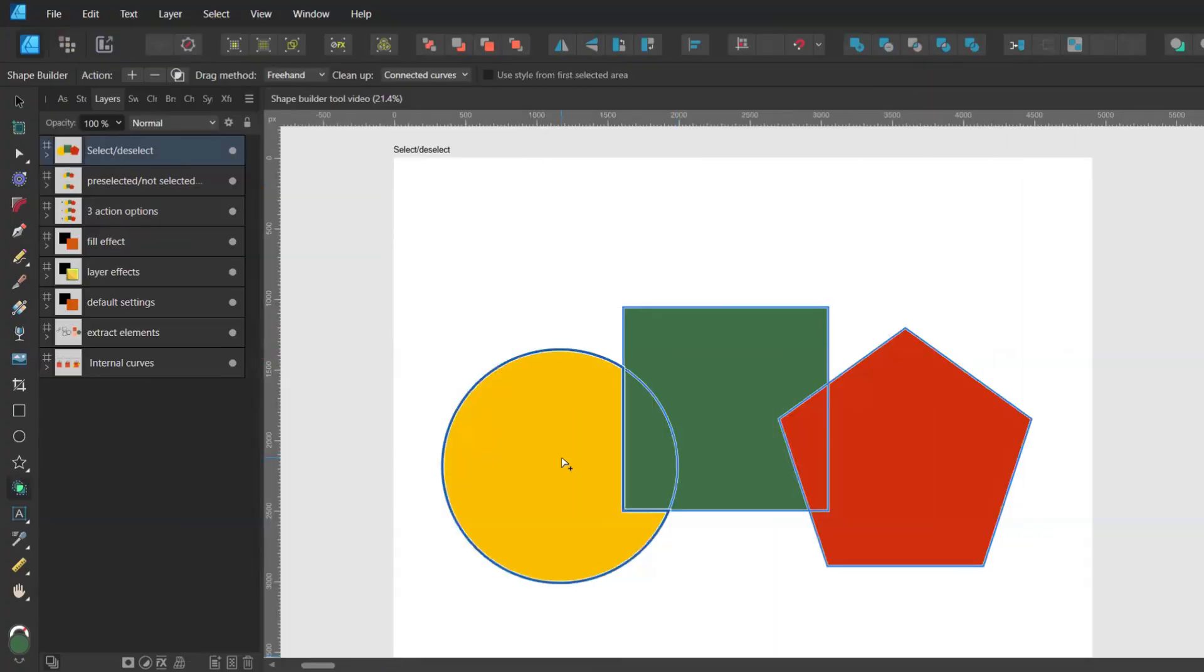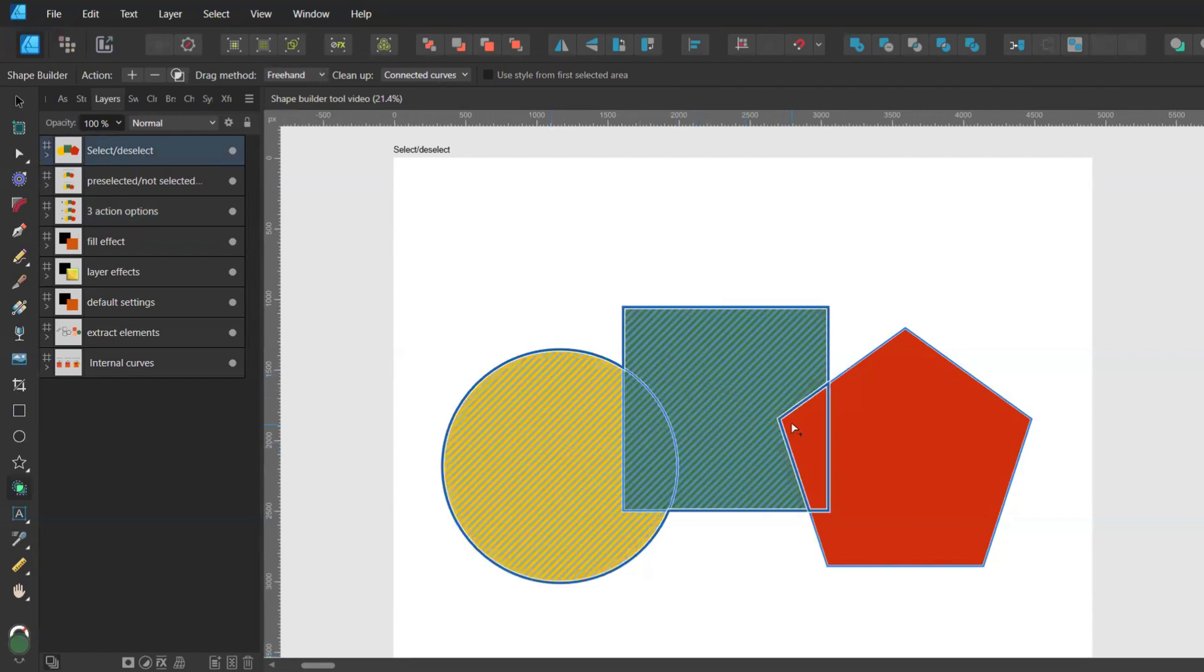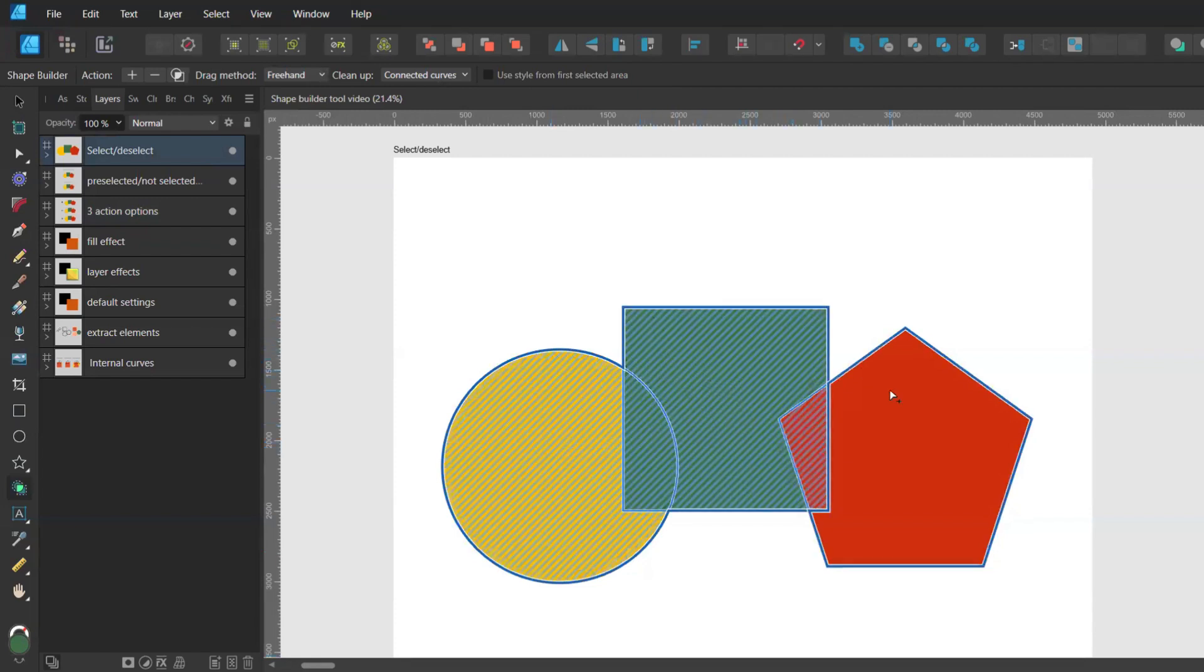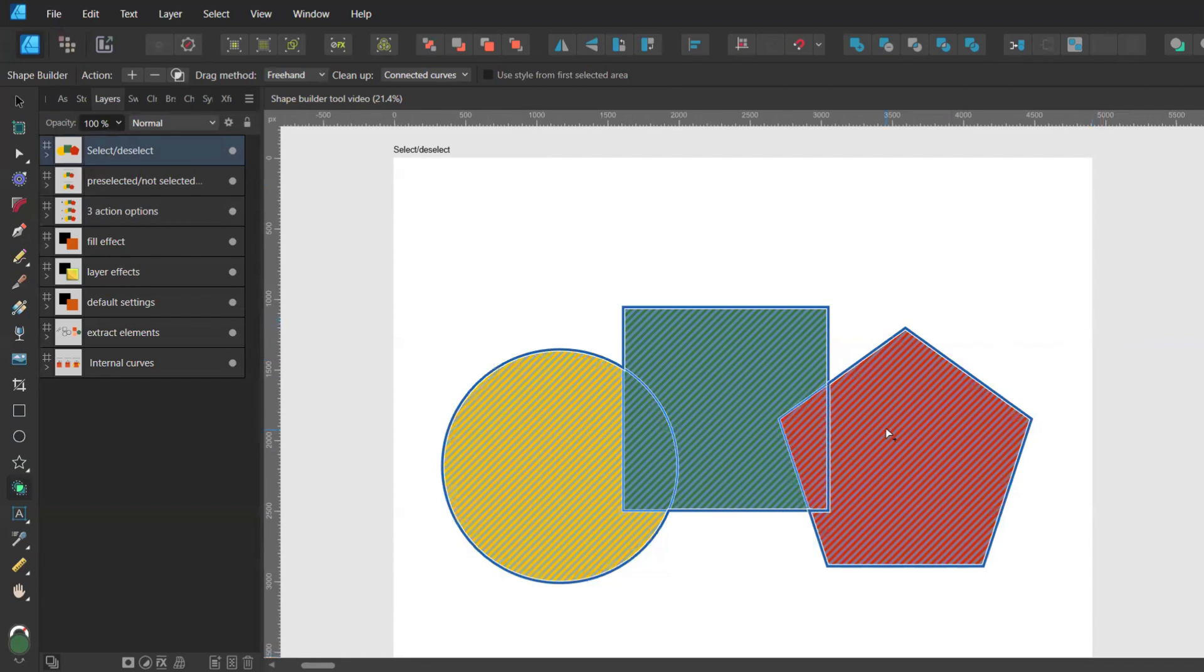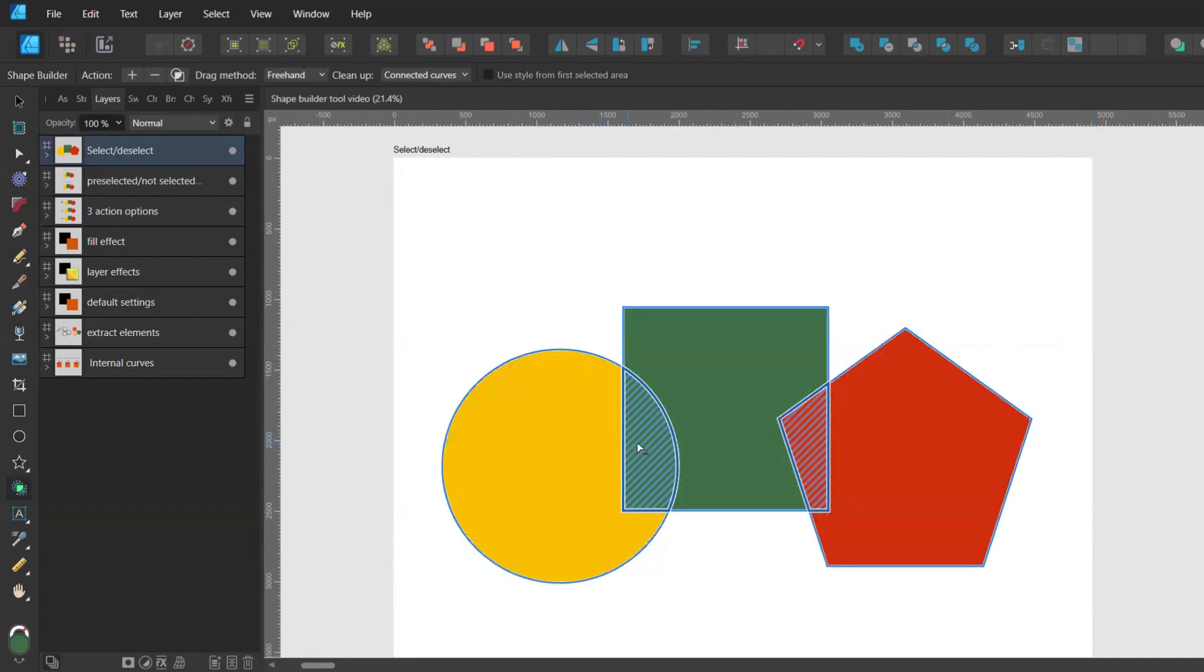The first way of selecting them is by clicking on them. You know that your shape is selected when you see this blue line. When you want to deselect some of these shapes you can just click on them again.